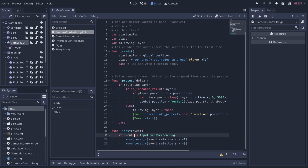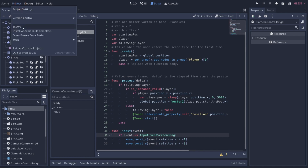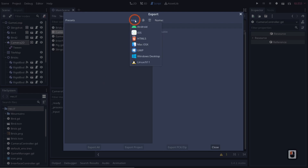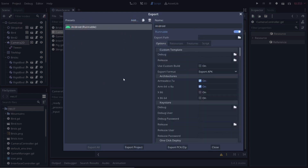Now we need to export this out to Android to check if it works. We go to Project > Export, click on Add, click on Android. If you haven't already gone through my Android exporting tutorial, I have a link to it in the description below. It covers how to set up your entire project for Android export, so check that out before continuing.